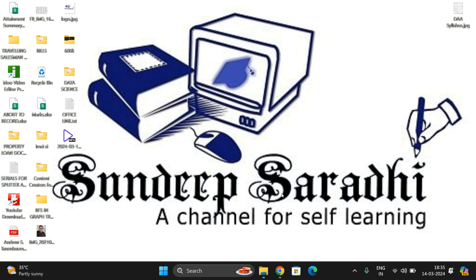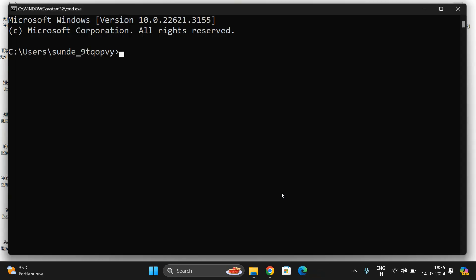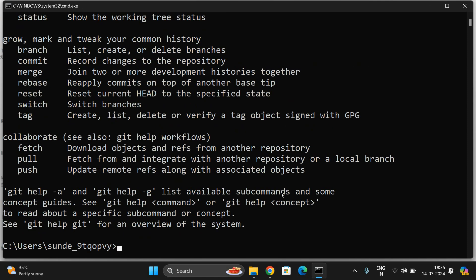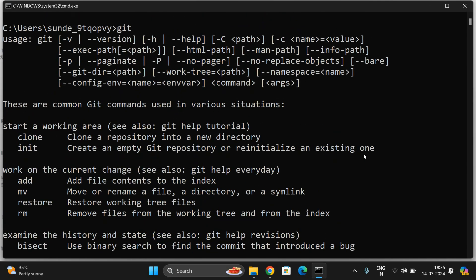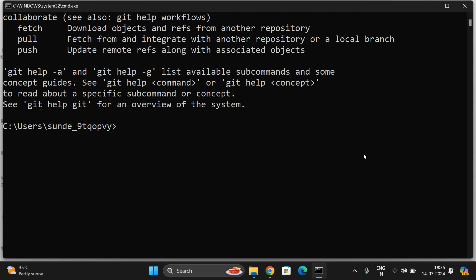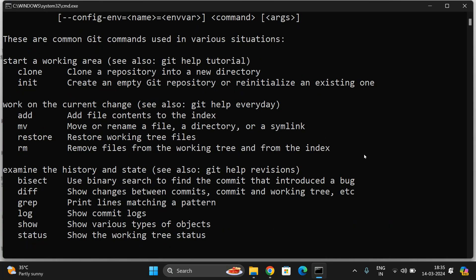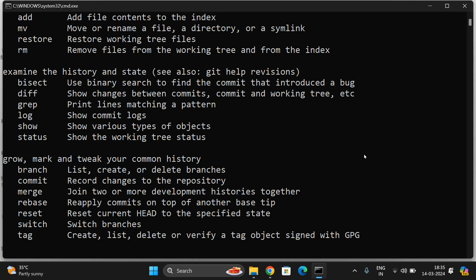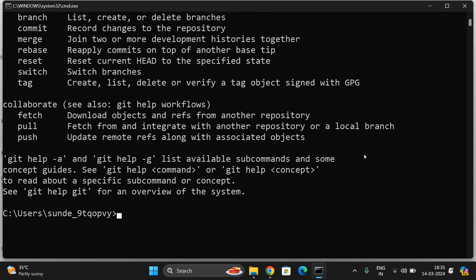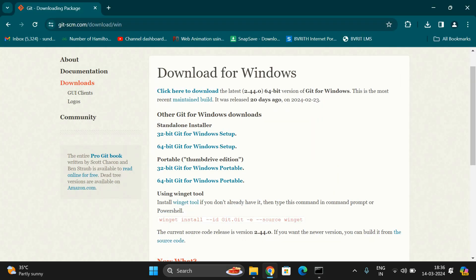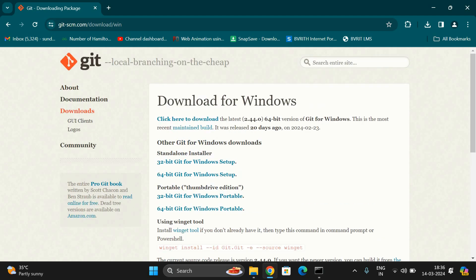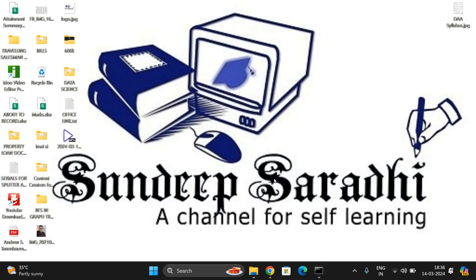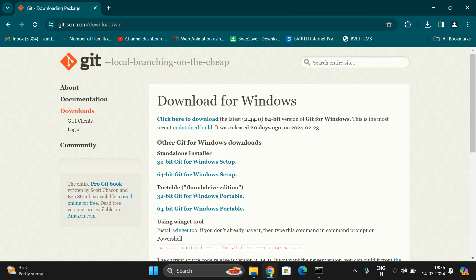Now we can check how to verify Git has been installed in our system. Go to the command prompt and give the command as Git. You'll be getting all different options, how we can use Git. If you get this, obviously Git has been installed. If you want to check the version, go with the command git --version. You'll get Git version 2.44.0.windows.1, which we have installed from the official link, the same version we downloaded.